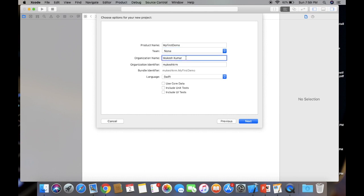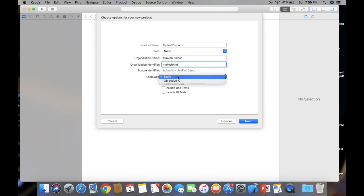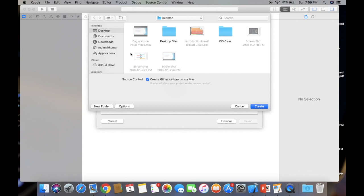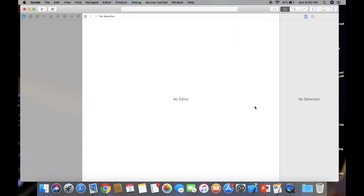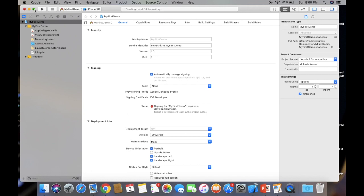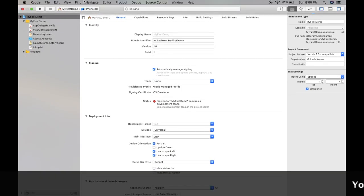Product name is the name of your project, like I am giving My First Project or My First Demo, anything you want. Team is the option when you have created your Apple ID or the provisioning profile. From here you can select the team or the organization. If any provisioning profile is provided, it will be listed. Here you need to type your organization name. If you are not working for any organization, you can put your name. Organization identifier you can name anything, but it should be unique. Bundle identifier will be automatically generated. Here is the language option where you can select Swift or Objective-C. We will select Swift language. We will discuss about these three options later. For now, we will click on Next button.